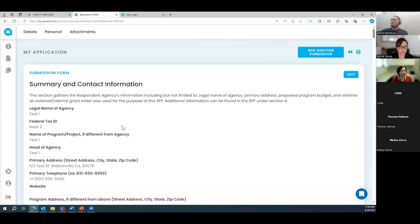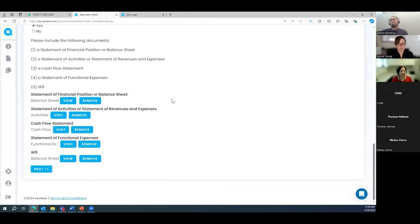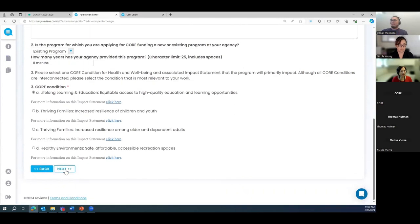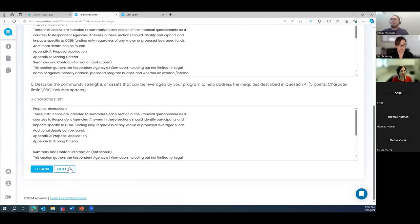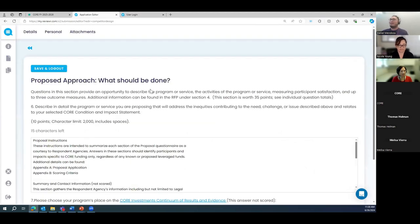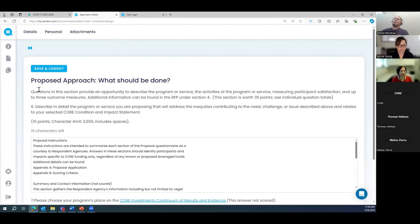Here's my submission. Note that when you edit, Reviewer does start from the beginning of the application, so you'll need to toggle through pages to reach where you left off — not too bad though. Now I'm on the 'Proposed Approach' section, again mirroring the application.